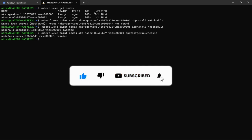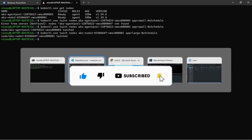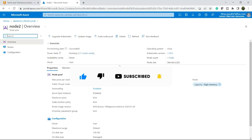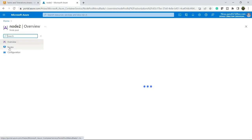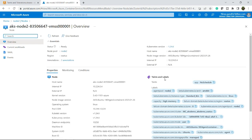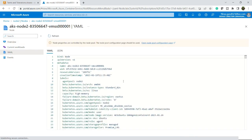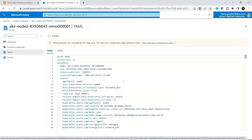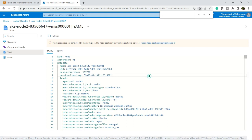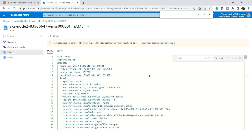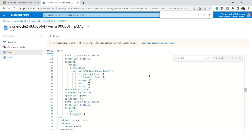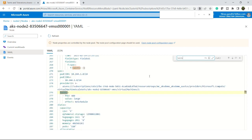Now let's validate. Let me refresh here. Here you can see app NoSchedule. If you want to check, go to the YAML file again and type taints. Here you can see taints key app, value is equal to large, and effect is NoSchedule. This is node two.